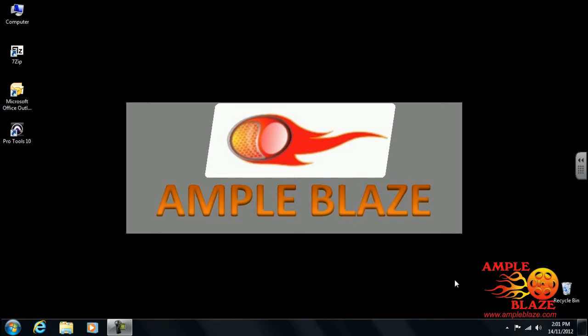Welcome to AmpleBlaze's video on how to enable and update Windows using Windows Update.